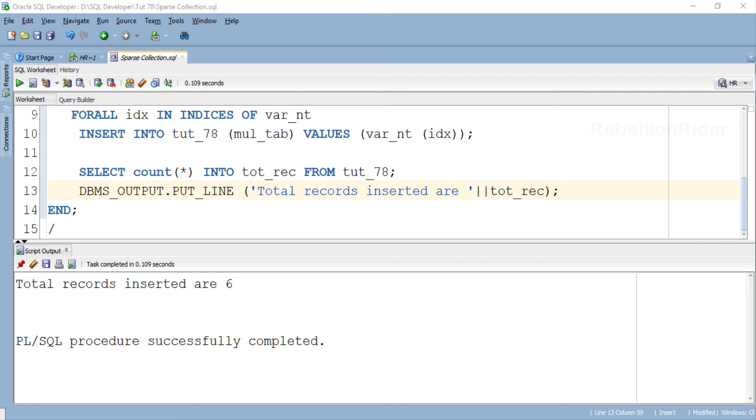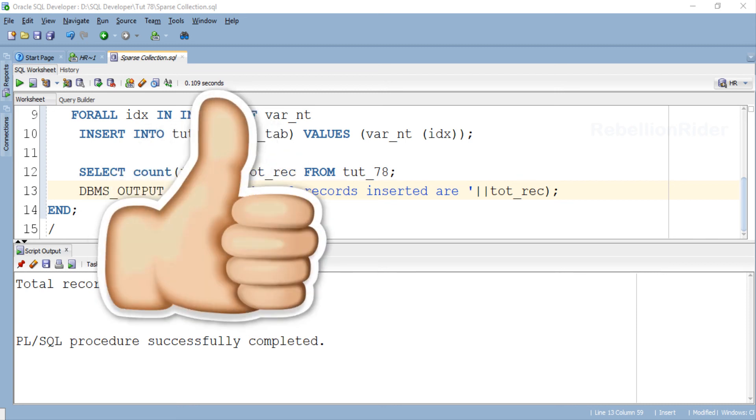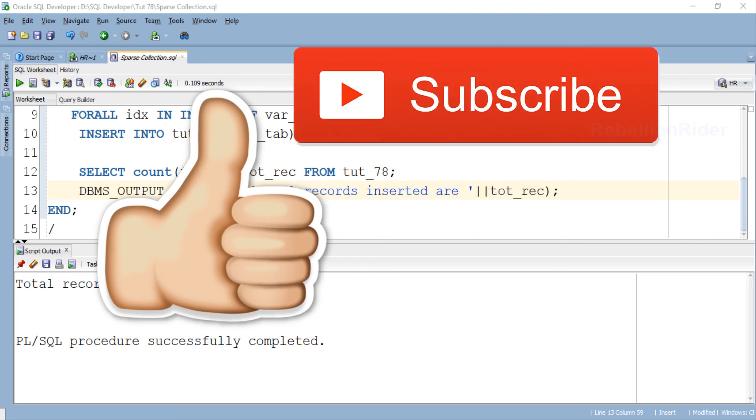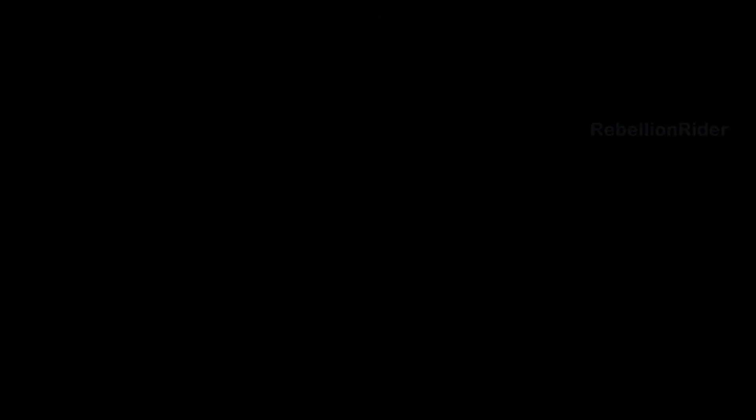Hope you enjoyed watching and learned something new. Do make sure to give this video a thumbs up, also share this with your friends on your social media. More importantly don't forget to subscribe. Thanks for watching. This is Manish from RebellionRider.com.